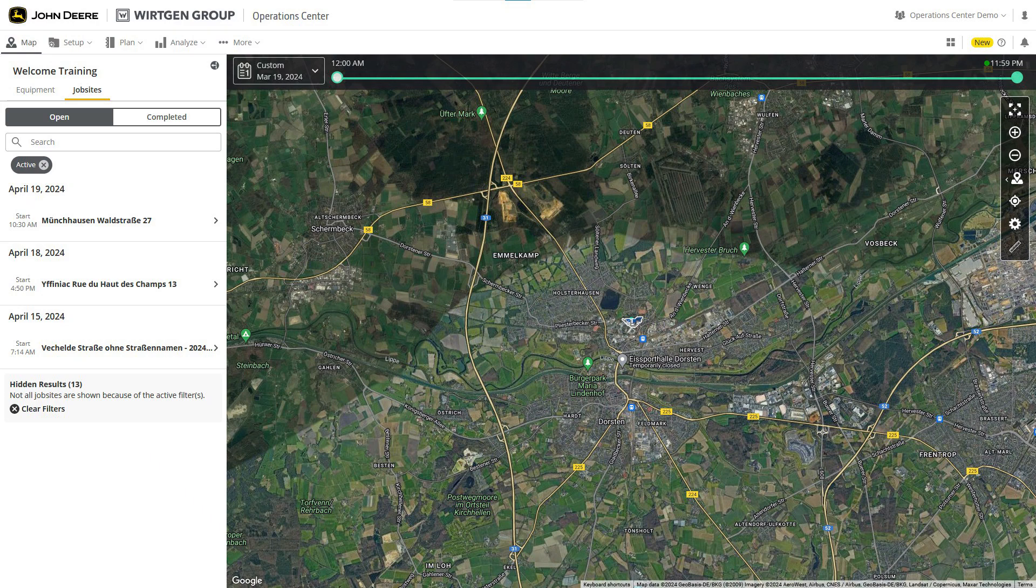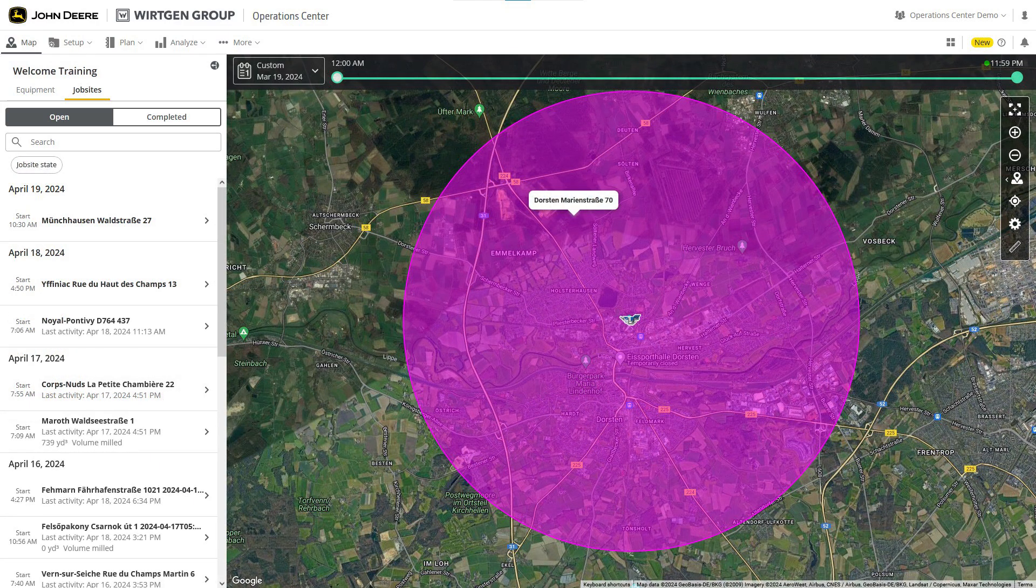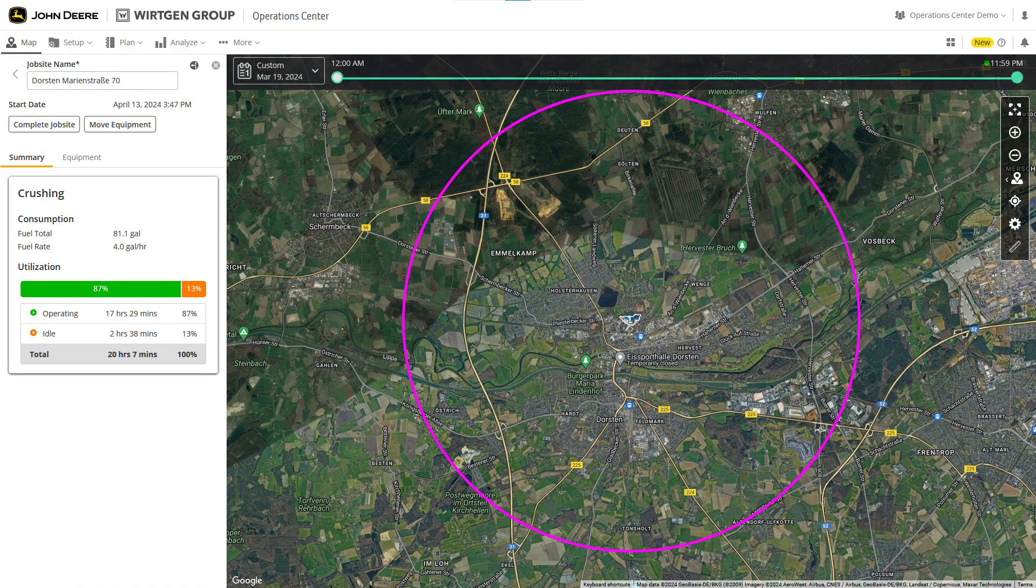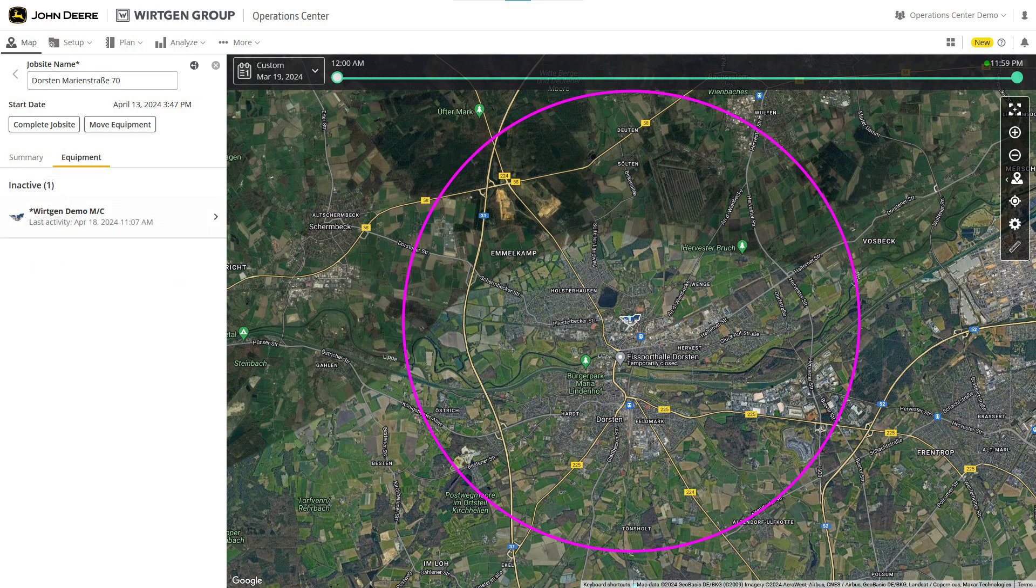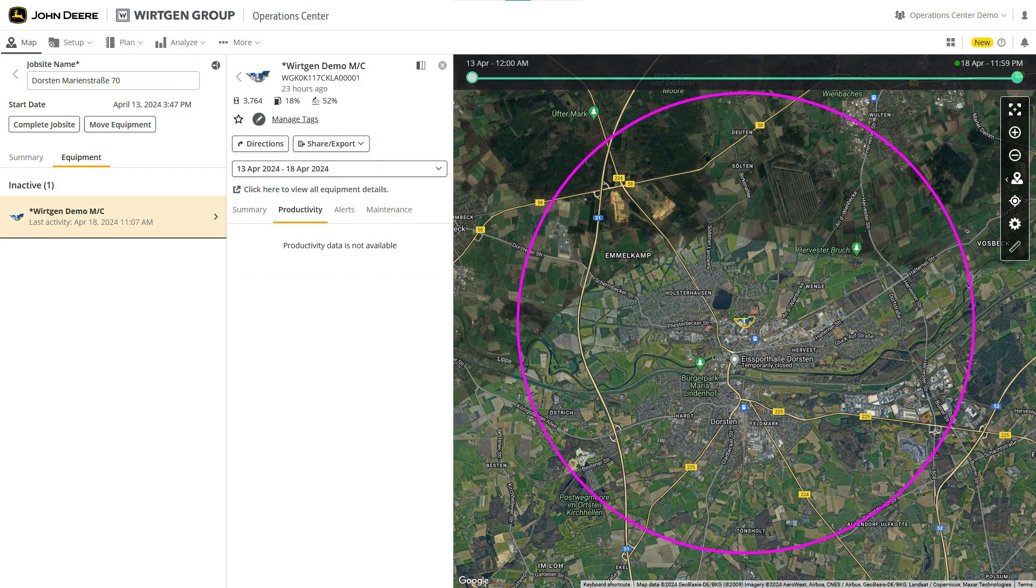If you would like to view the site more closely, you can either select it from the list or click it on the map. Once you've chosen a specific job site, the list on the left will display a summary of the data, including things like the fuel consumption of deployed machines and their usage. The specific information and quantity of data shown is dependent on the machine and its output.